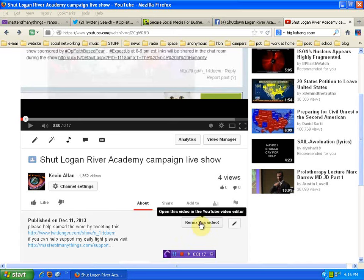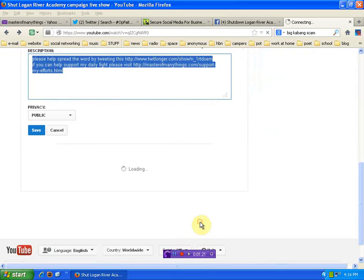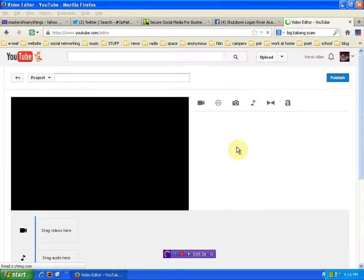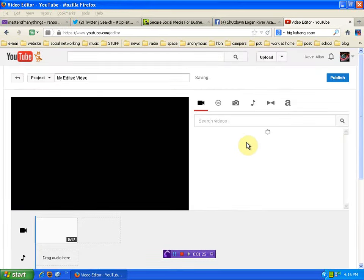Okay so you're at a video and you want to remix it. You click the button. Okay and that is going to open it up in YouTube editor.